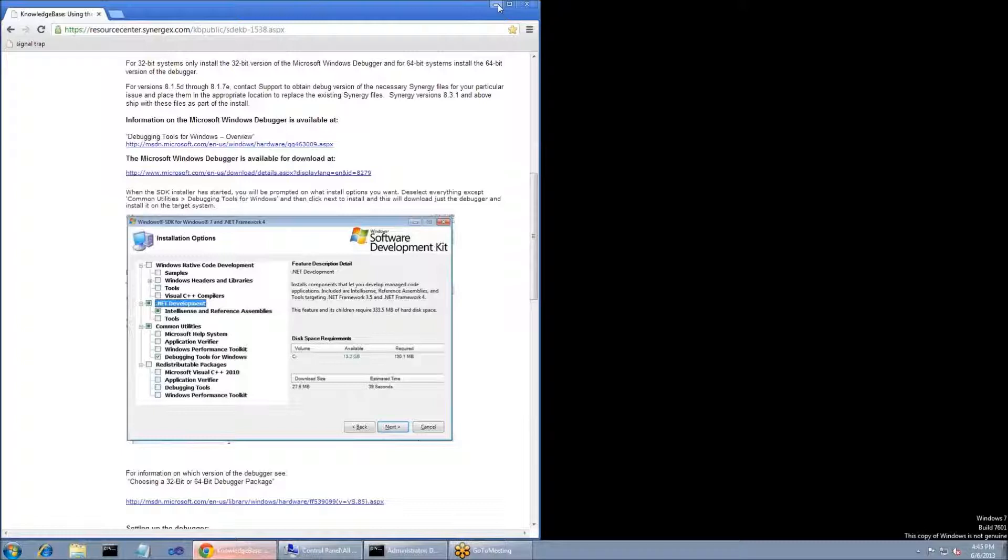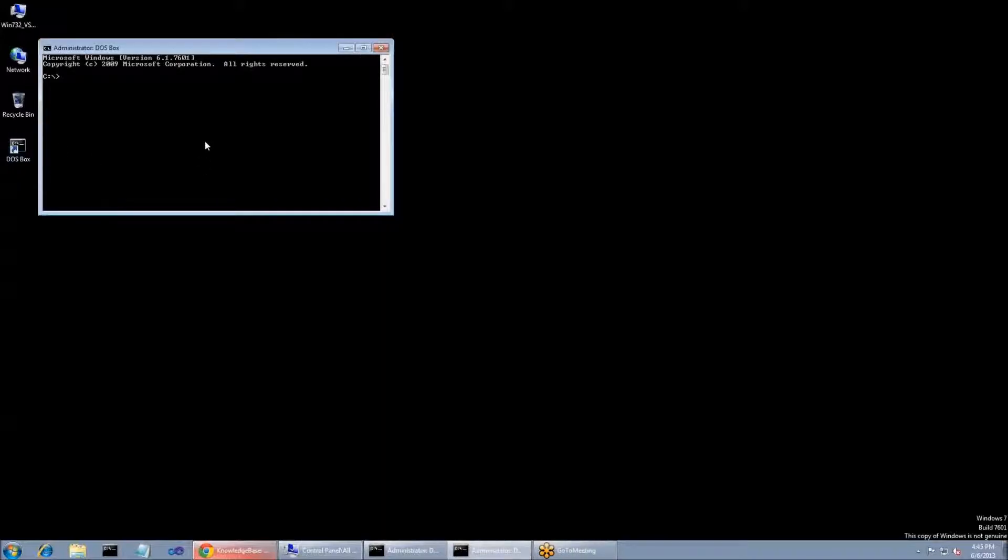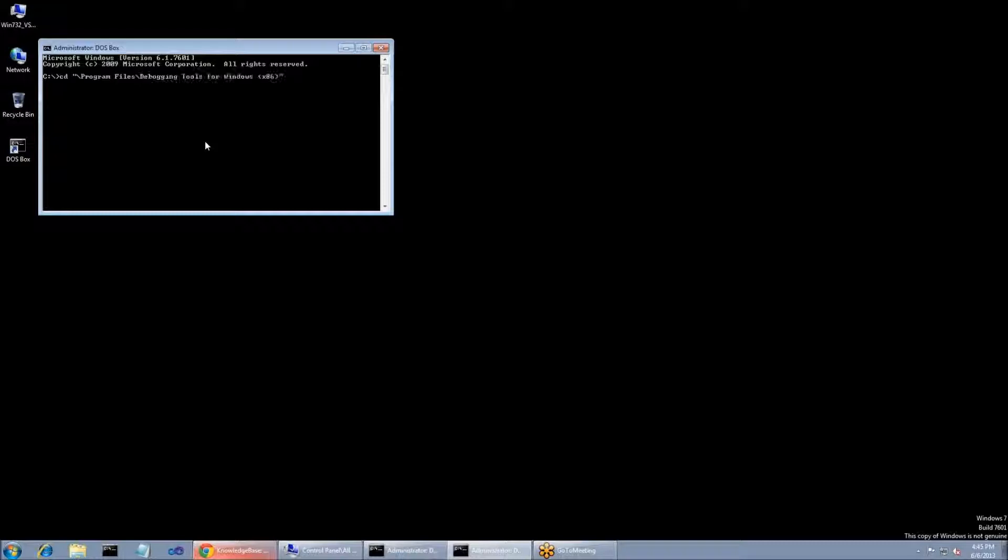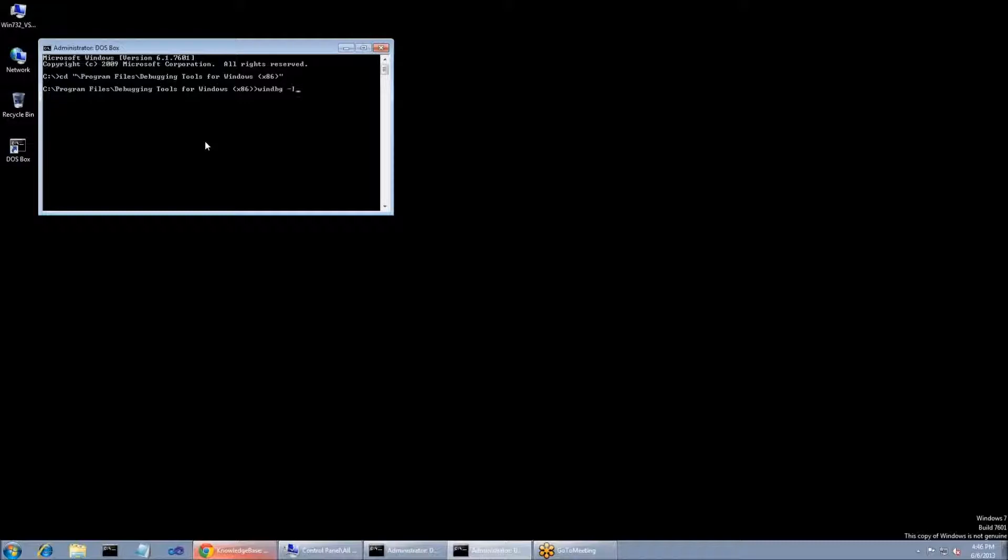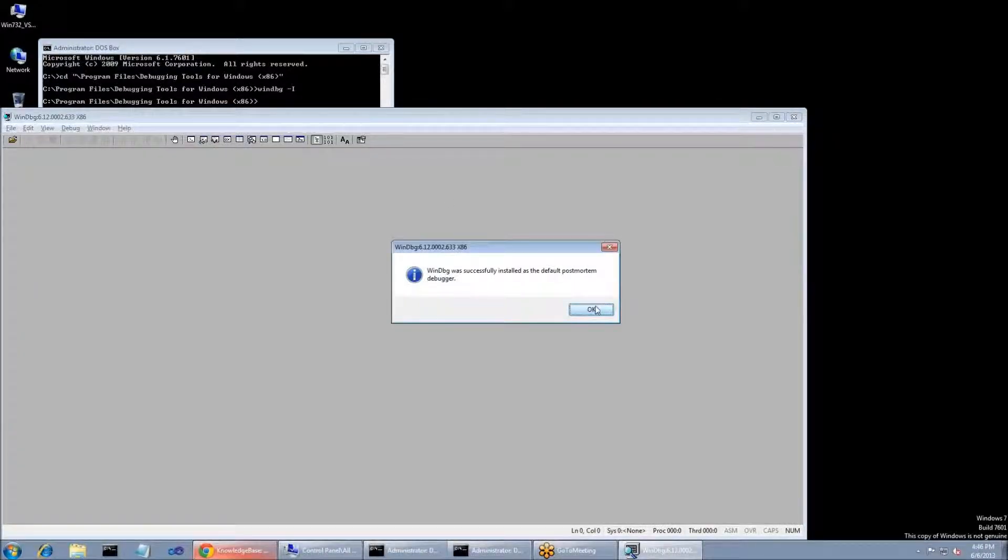Once the debugger has been installed, there's just a couple more steps, and then we can begin debugging the issue. First, you're going to need to bring up an administrative command prompt. From this command prompt, you're going to cd to the install directory of the Windows Debugger, and that is Program Files Debugging Tools for Windows x86. Once you've entered that directory, you just type in winDBG space minus i and hit return, and this will go through and set it as the default debugger. Once you've done that, you just click OK.